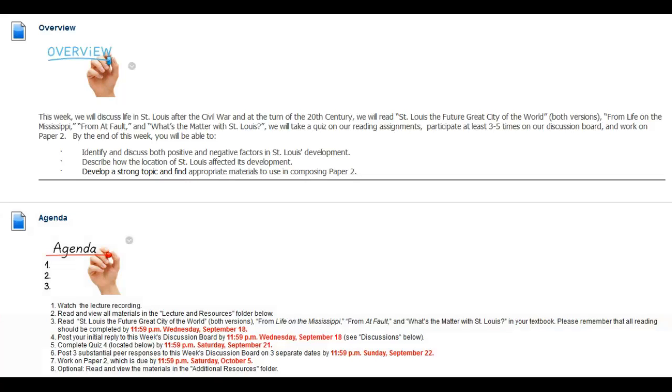Paper 2 is due by Saturday, October 5th. Optionally, read and view the materials in the additional resources folder below. I hope you all have a great week. Thank you, bye bye.